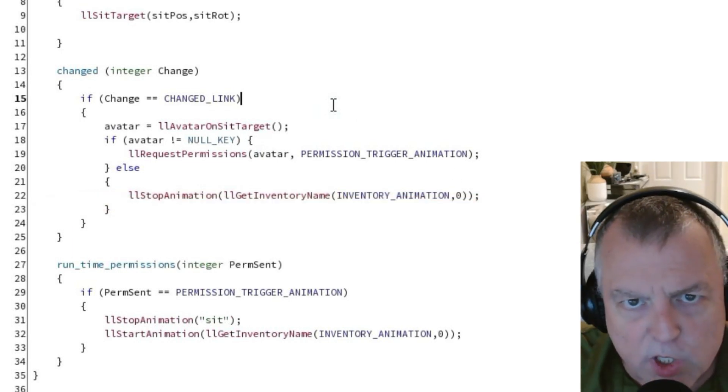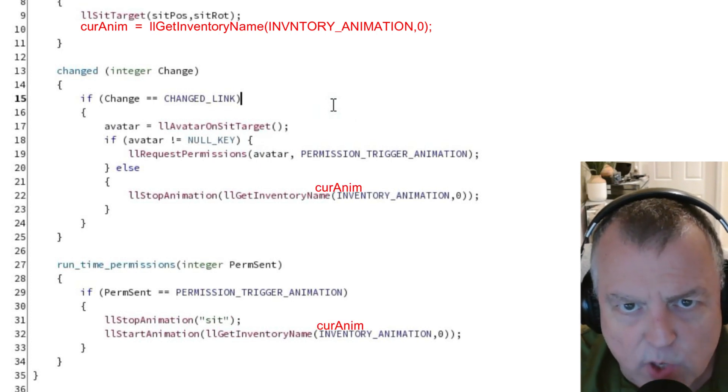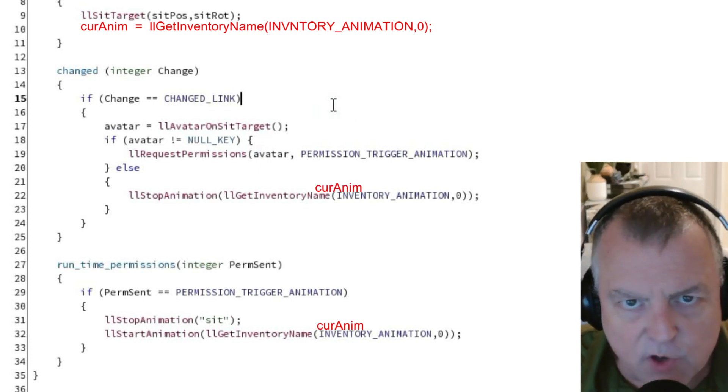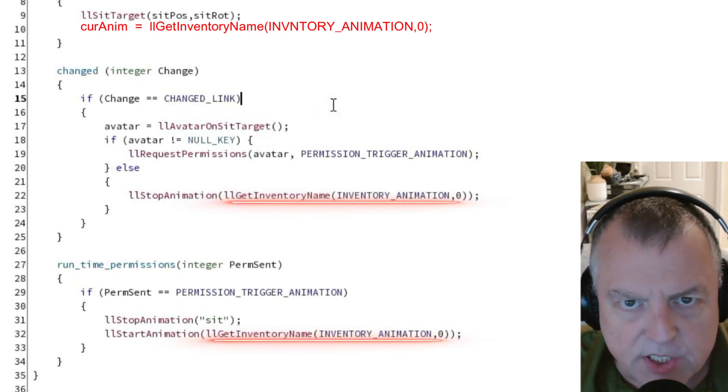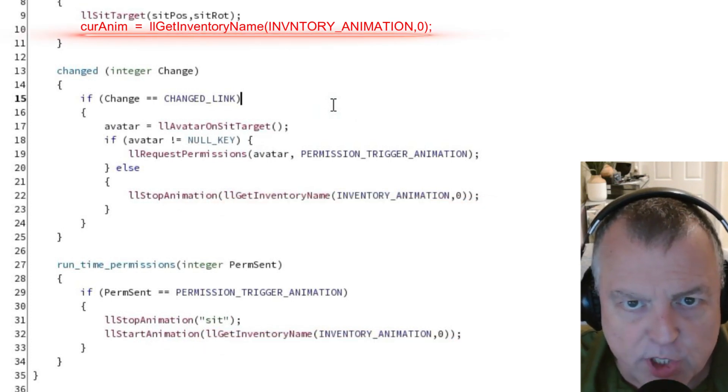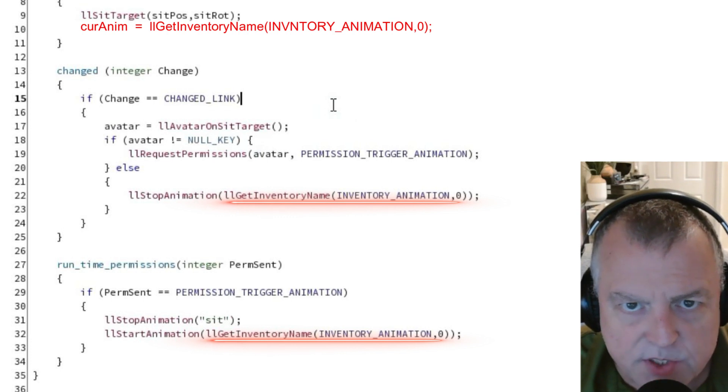If we wanted to we could use the current anim variable to populate this value as well. Instead of calling the get inventory name function in multiple places we could just define the variable here and then instead of calling the function in these two places we would just call the variable.